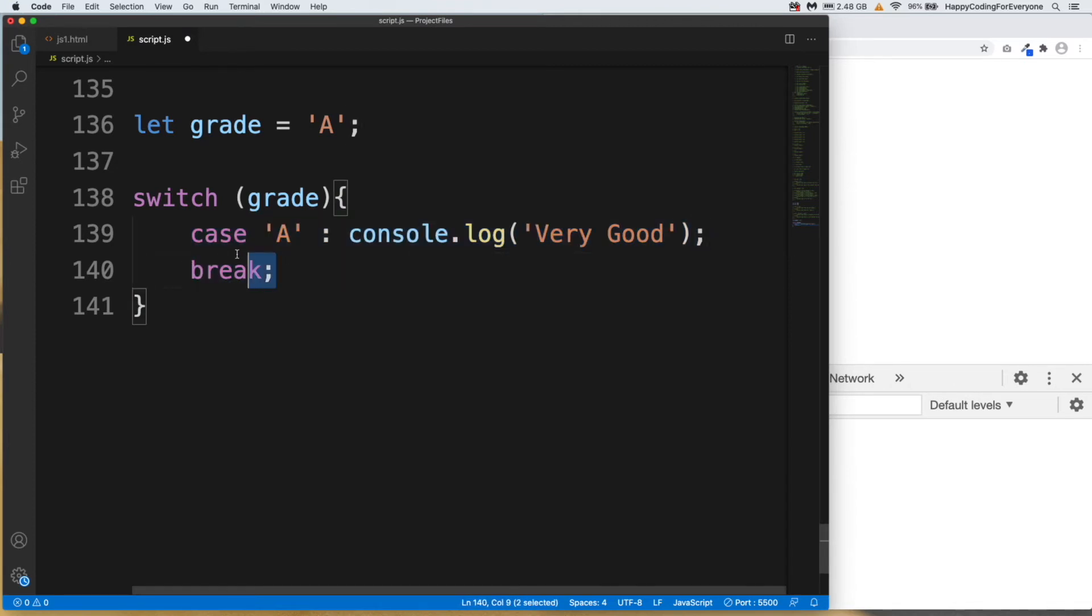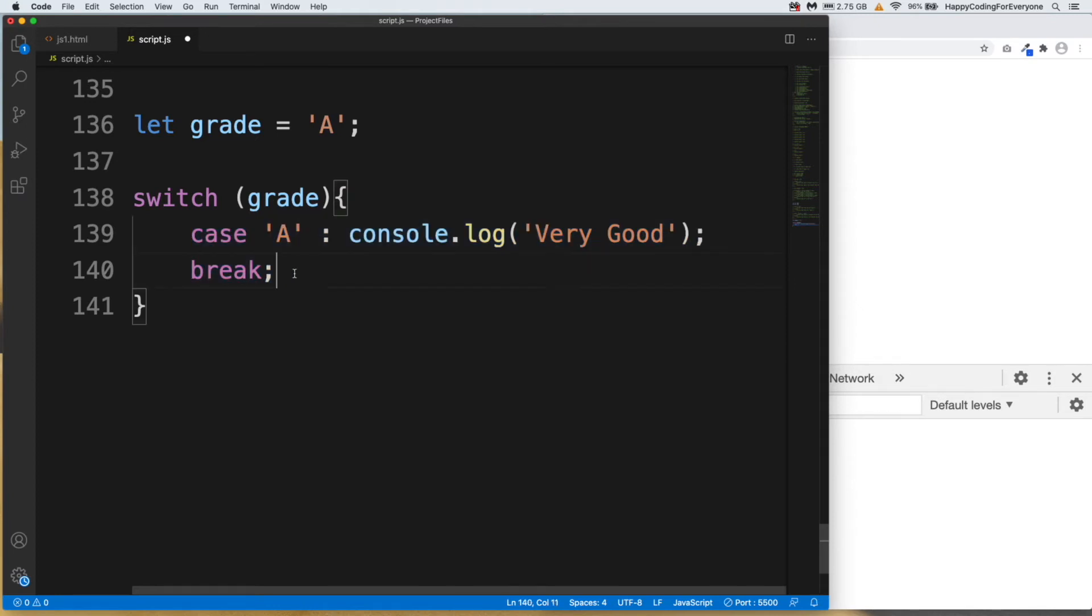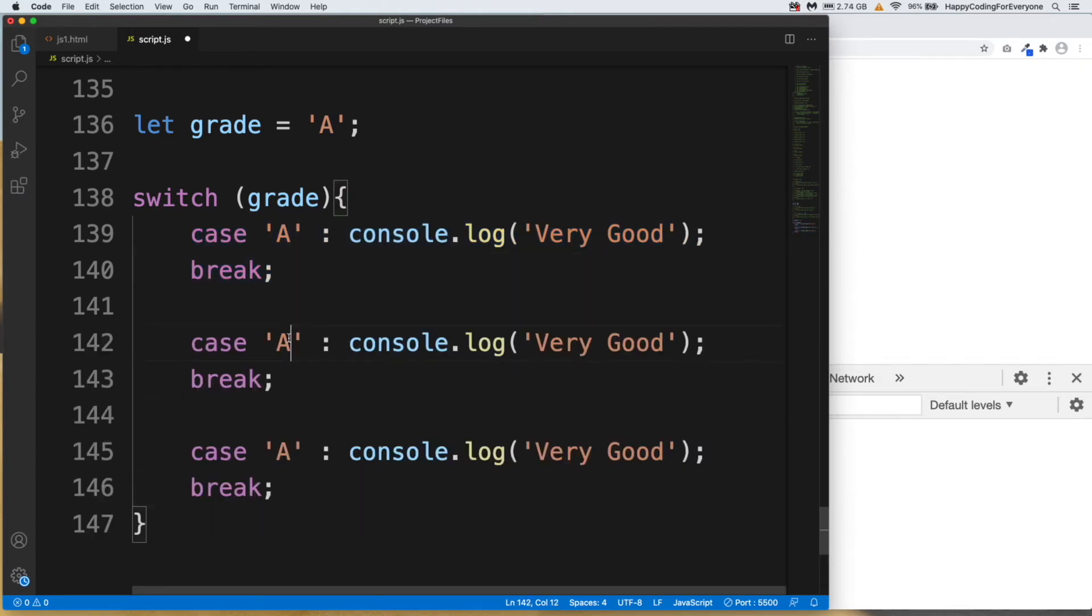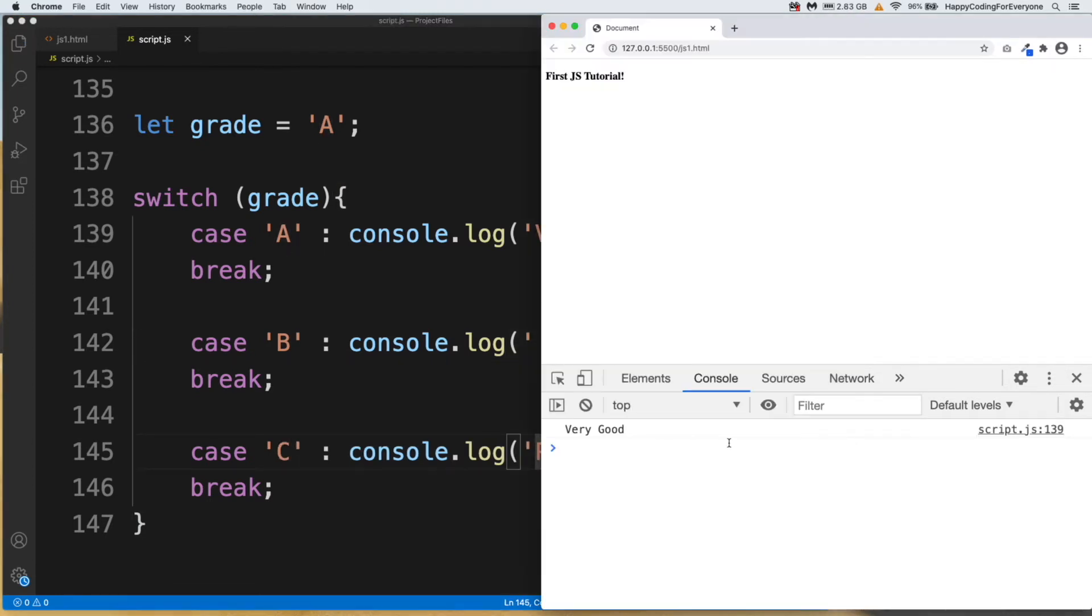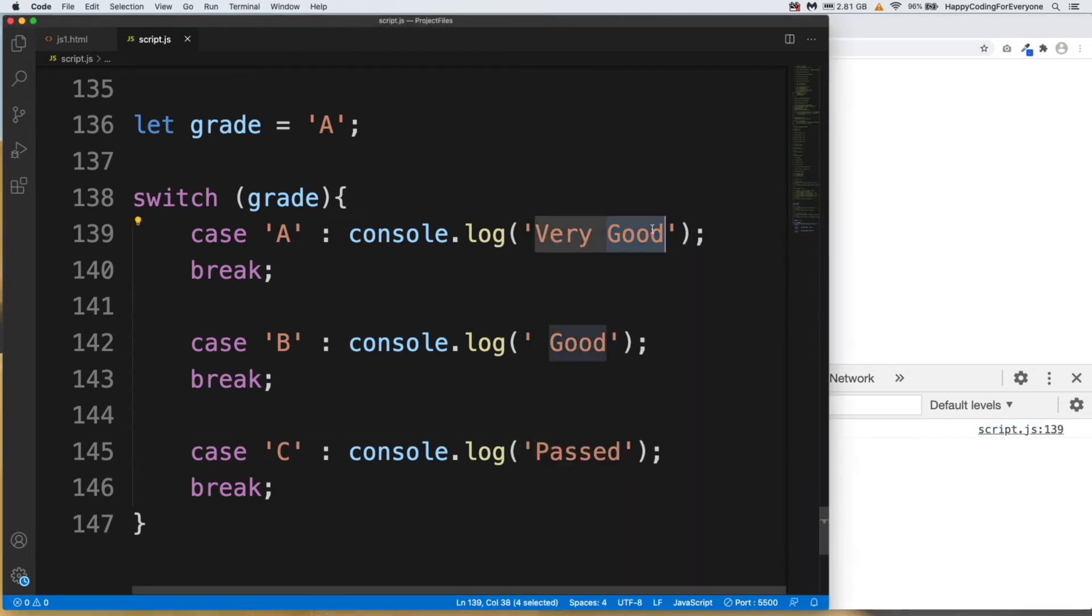Let me copy that one and add more cases and breaks. Let's say B Good and C Passed. Let's save it and have a look at it. You see guys, we see our first message, Very Good.